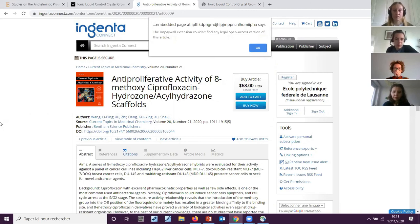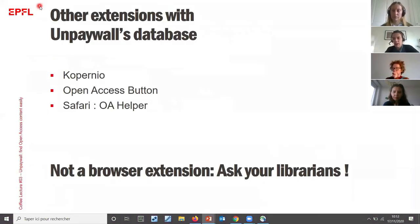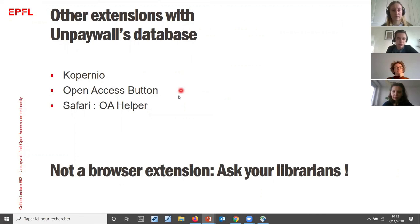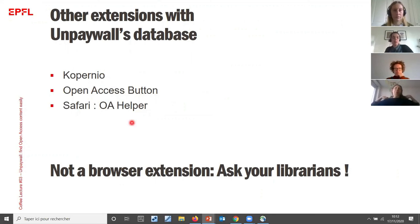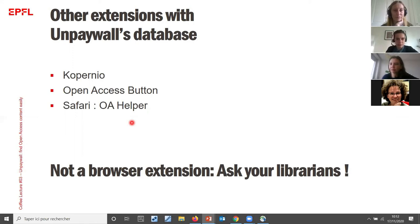I think it's worth installing and working with. Coming back to the slides, there are other extensions. Unpaywall is an open database, so other extensions have been developed that do basically the same job. For Safari, there is the Open Access Helper button, which works the same but is compatible with Safari. And if you are stuck finding access to a paper, book, or other publication, ask your librarians — we'll try to find a version and will also pay for it when needed.